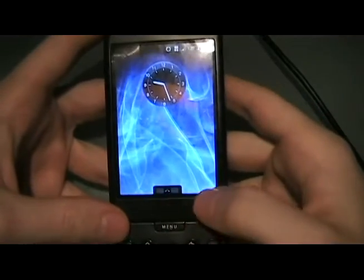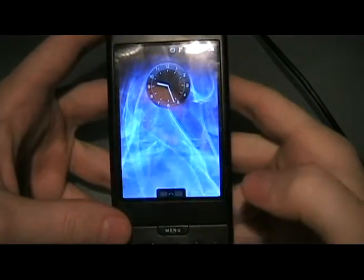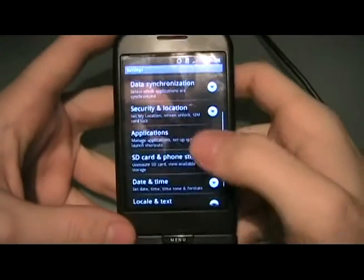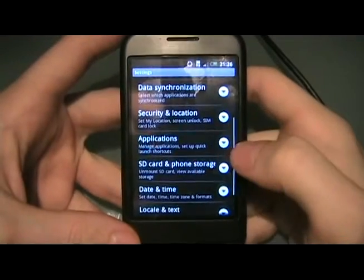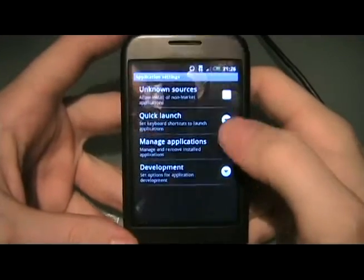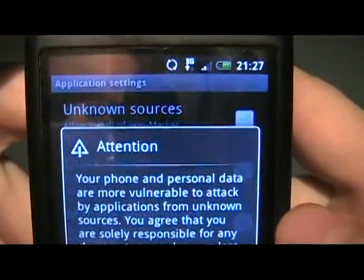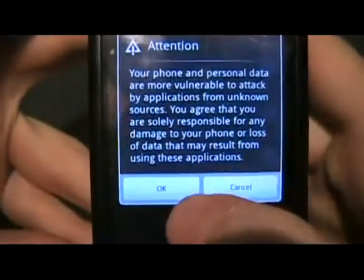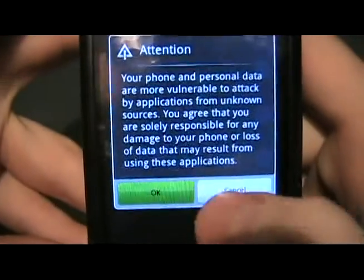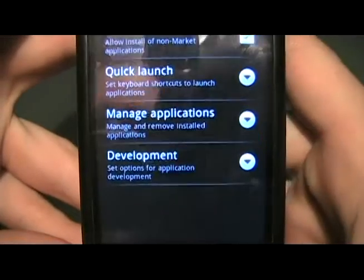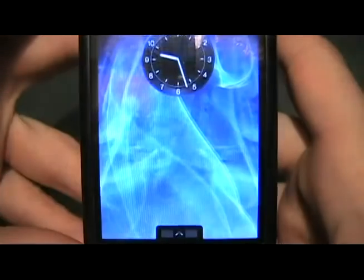Once you close terminal, we're going to go to Menu, Settings, Applications, and then we're going to check off 'Unknown sources' so that we can install other things. Click OK, and back to home.